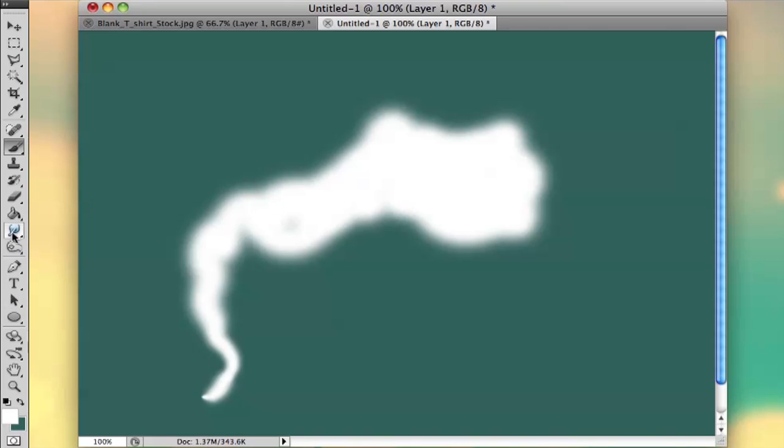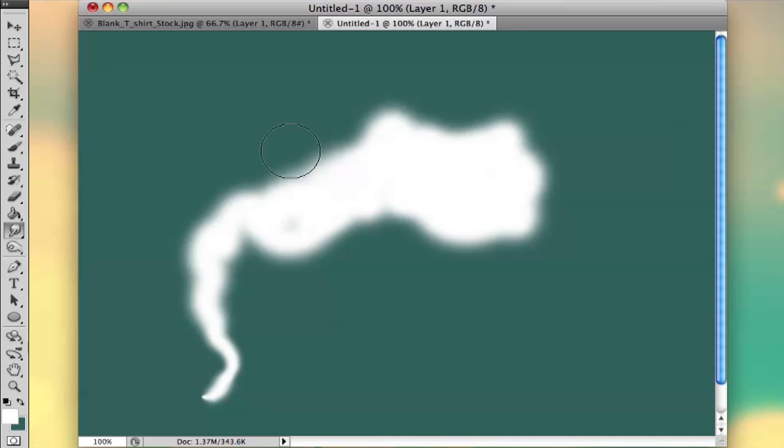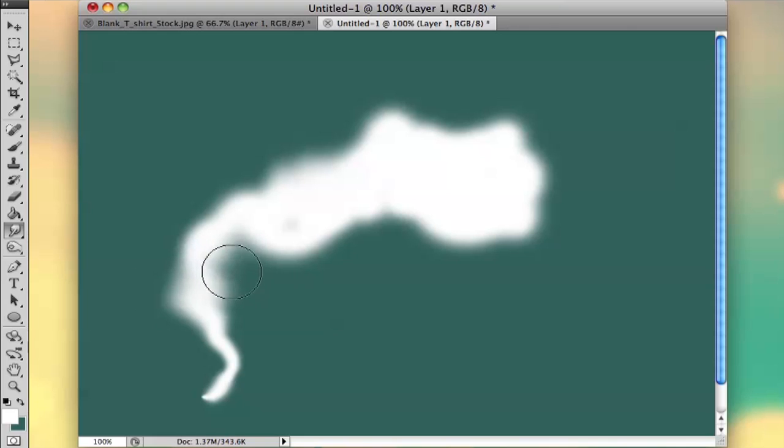Okay, and then what you can do is use the smudge tool. I like to make it big so that way you can play around with a lot of the area. I'm just going to go ahead and poof that up.